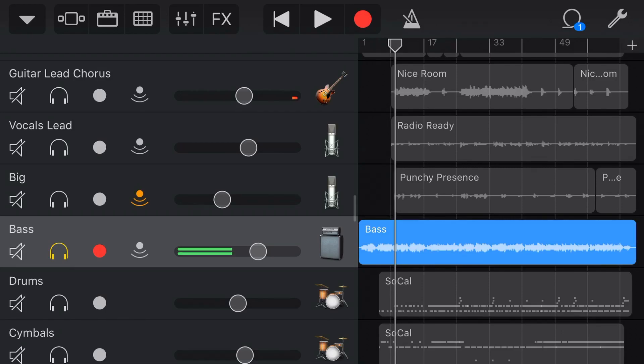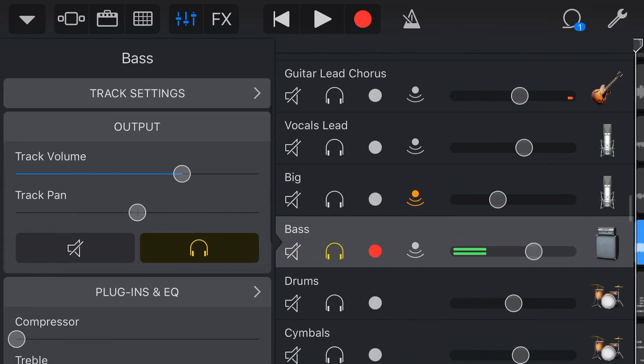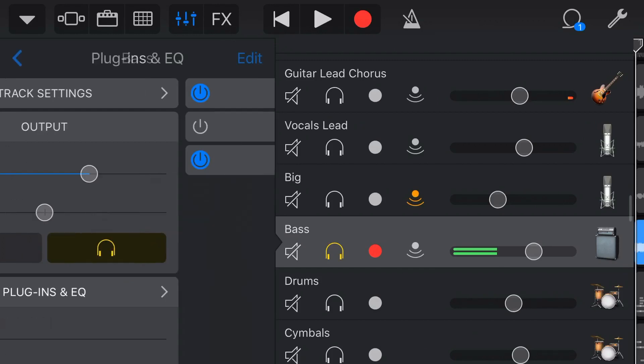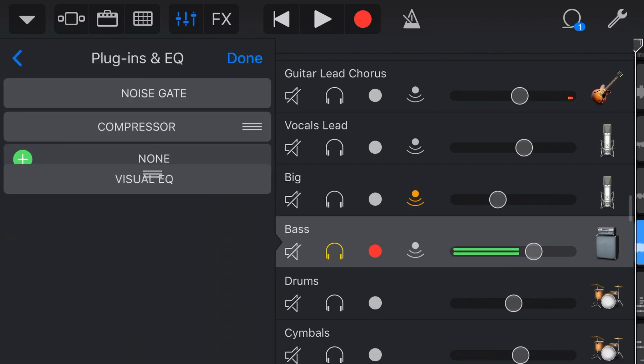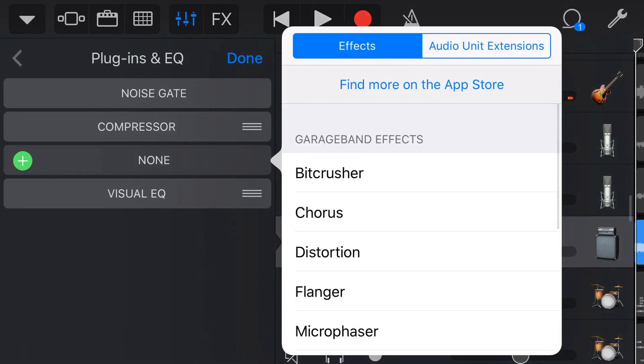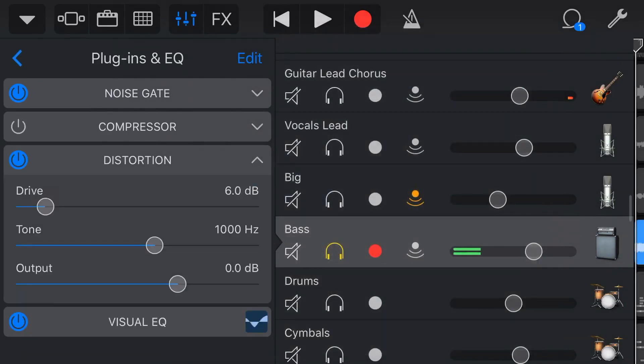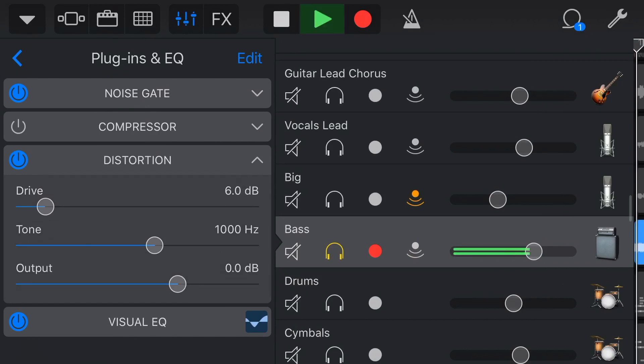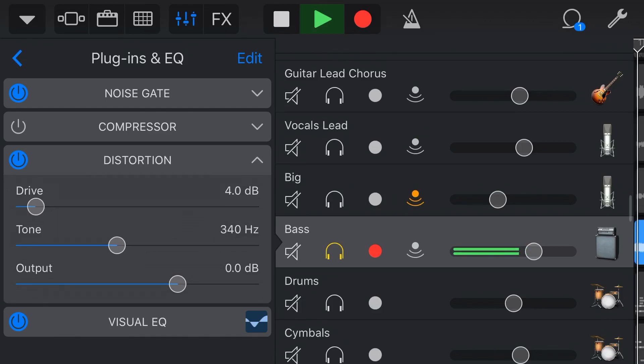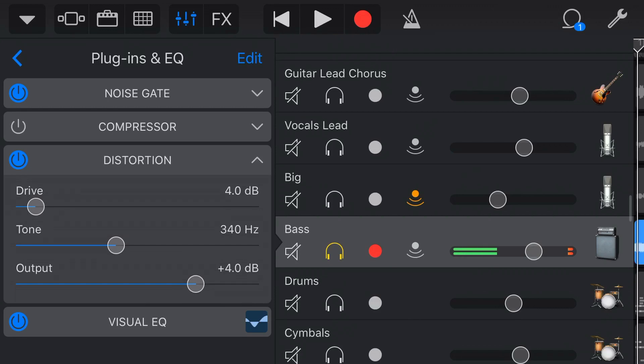Let's try it on this bass guitar. So if we go in once again, we go to our plugins and EQ, we go to edit and we add a new effect. Let's add distortion. Now let's play this bass back with a little bit of distortion. And we can just get that nice driven bass tone that may add something to certain types of music.